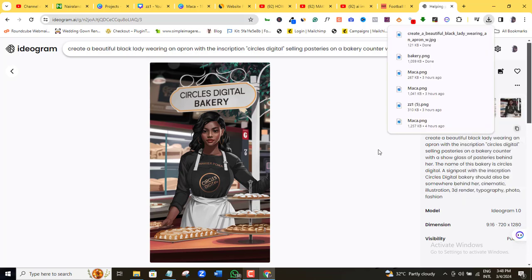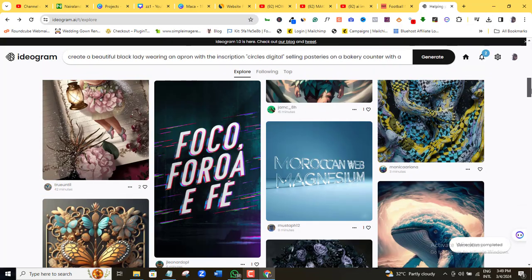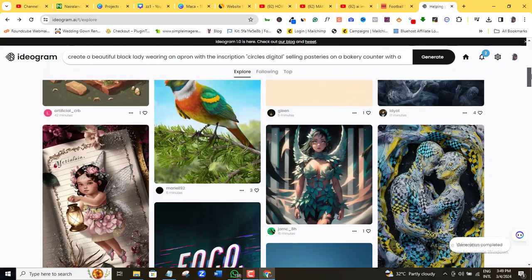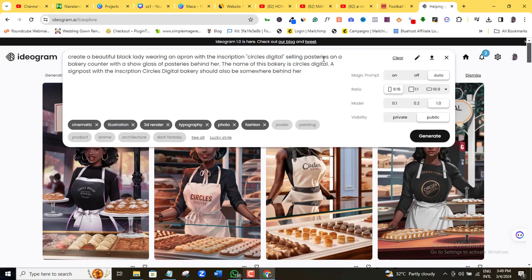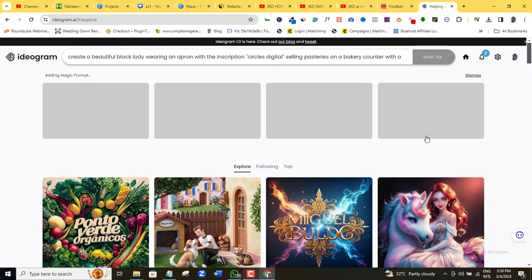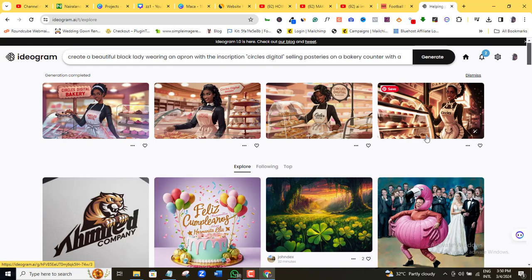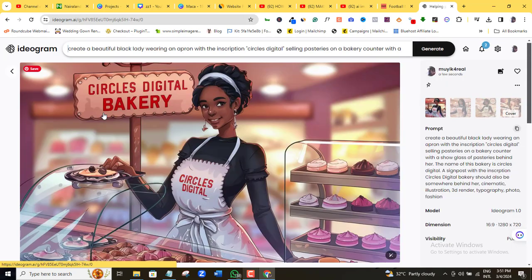So quickly, if I want this prompt to give me a desktop dimension version of this particular image, I'll just click the prompt and simply come here and select desktop dimension and then generate. And then I'm going to wait for it. And here we are. You can download any of them or your most preferred ones.